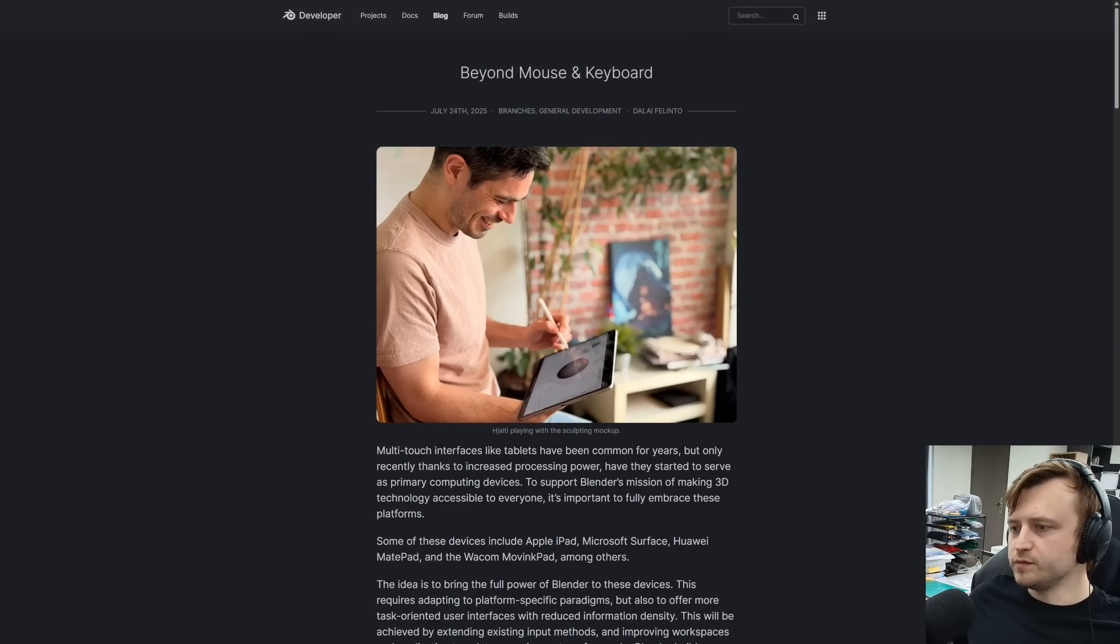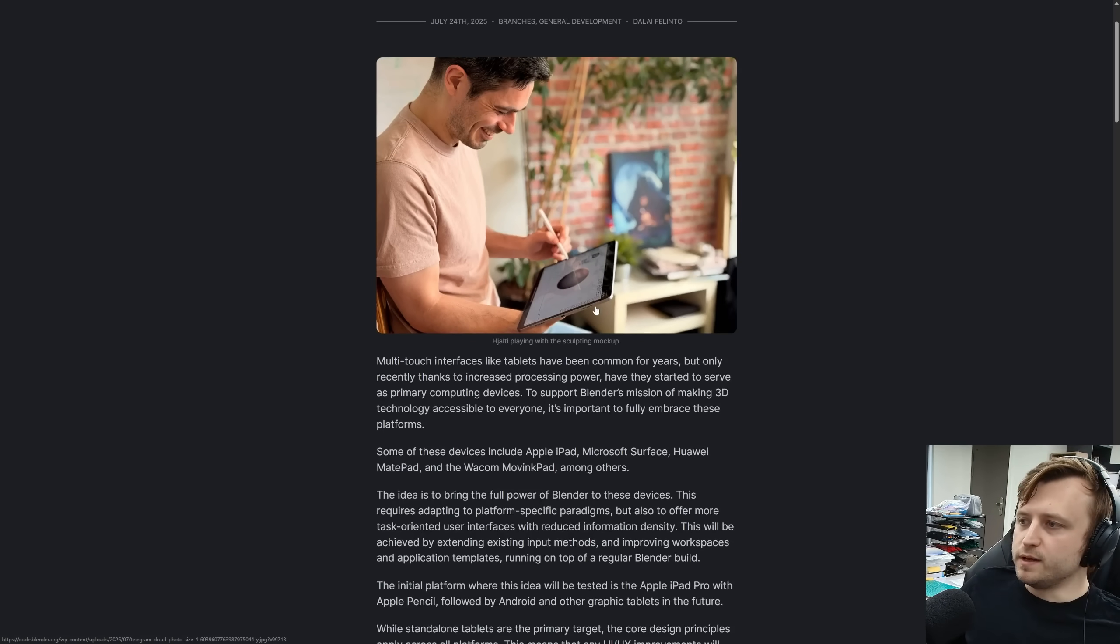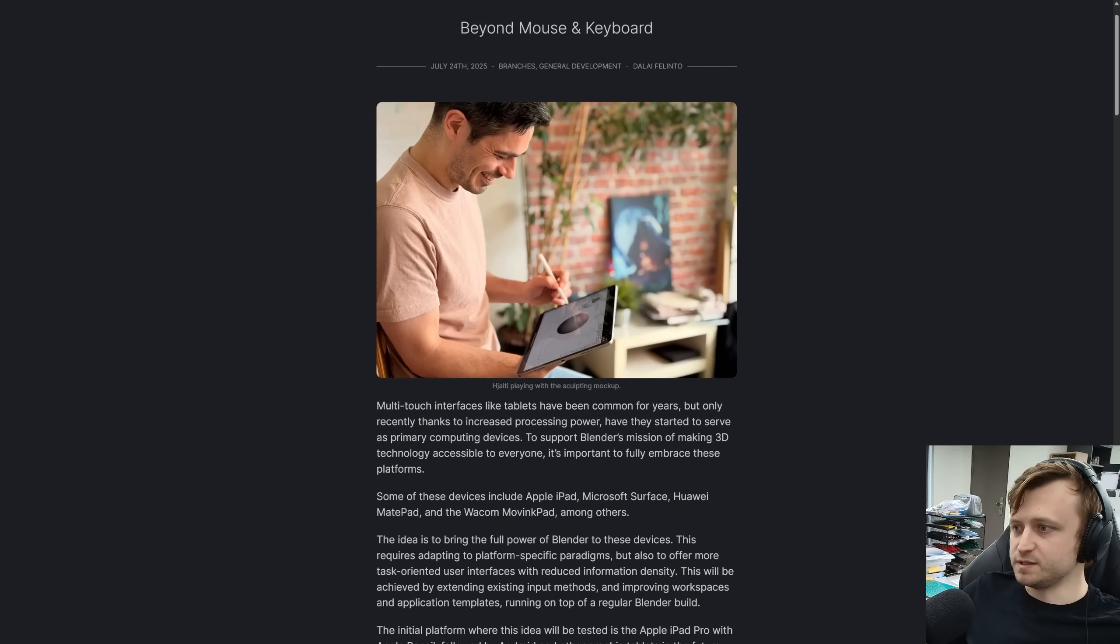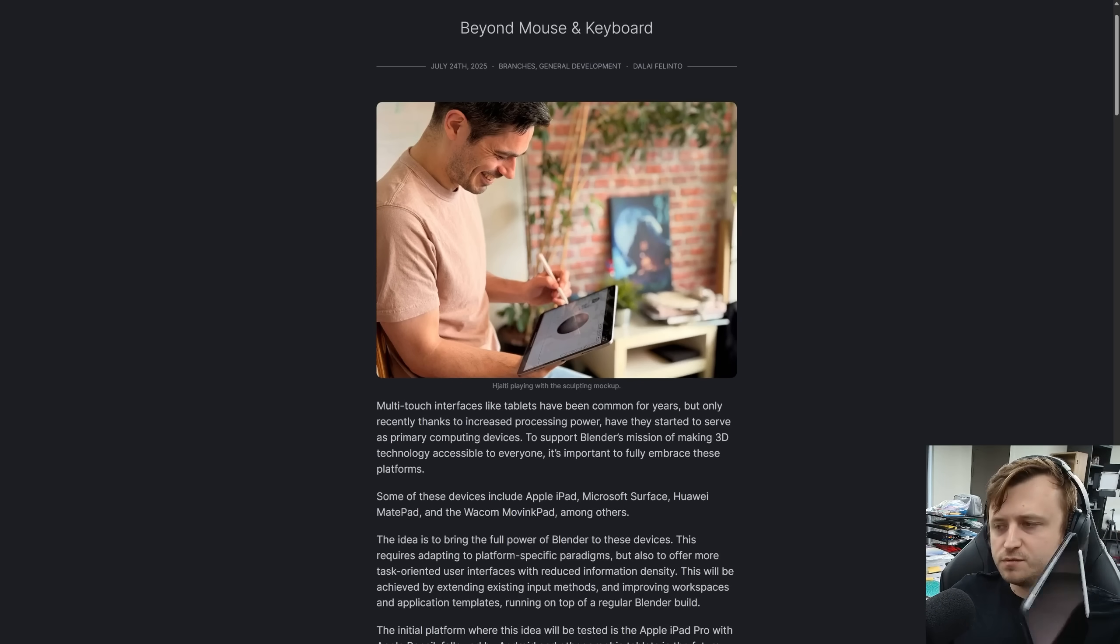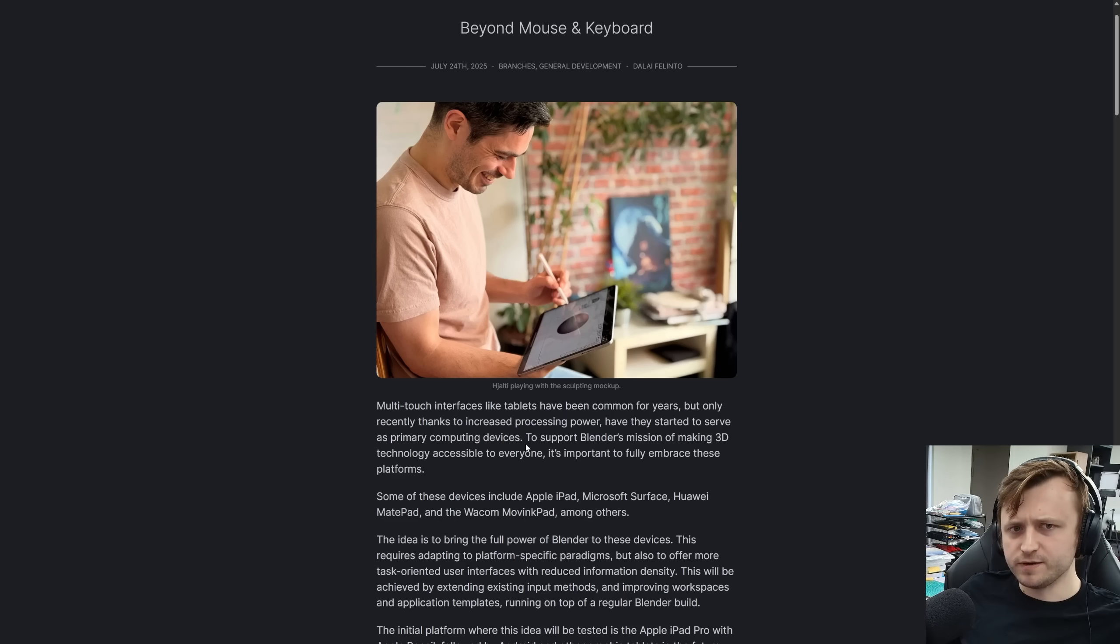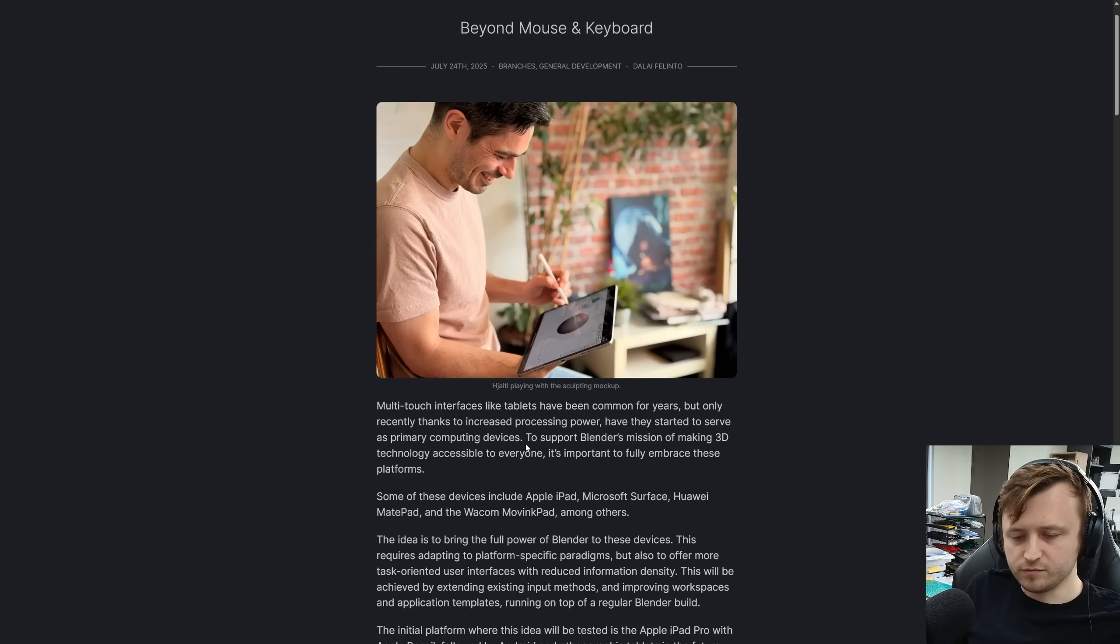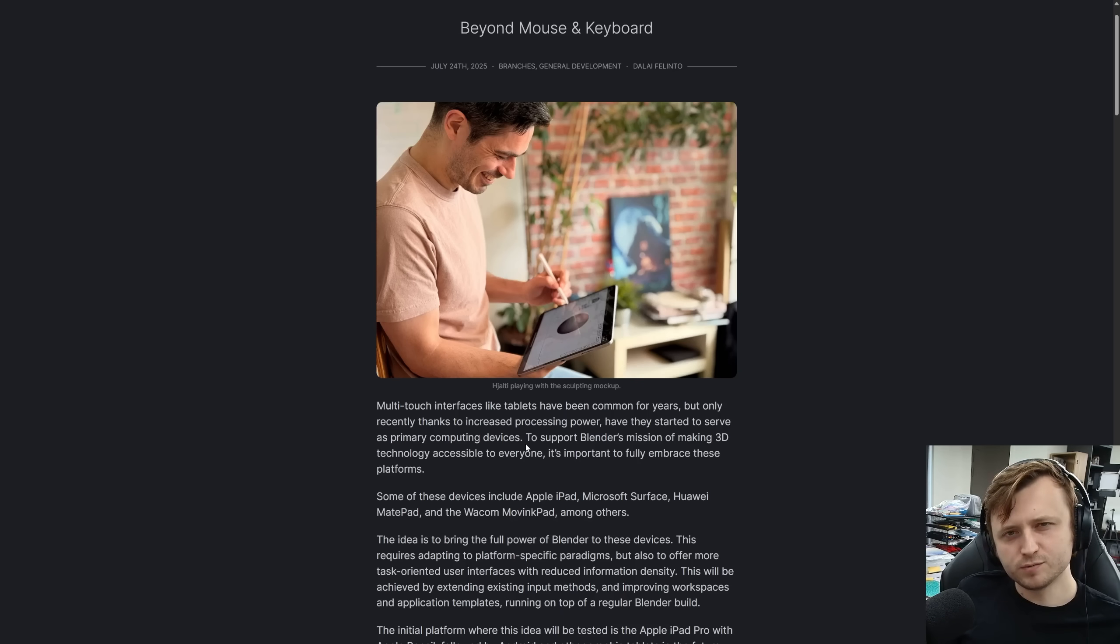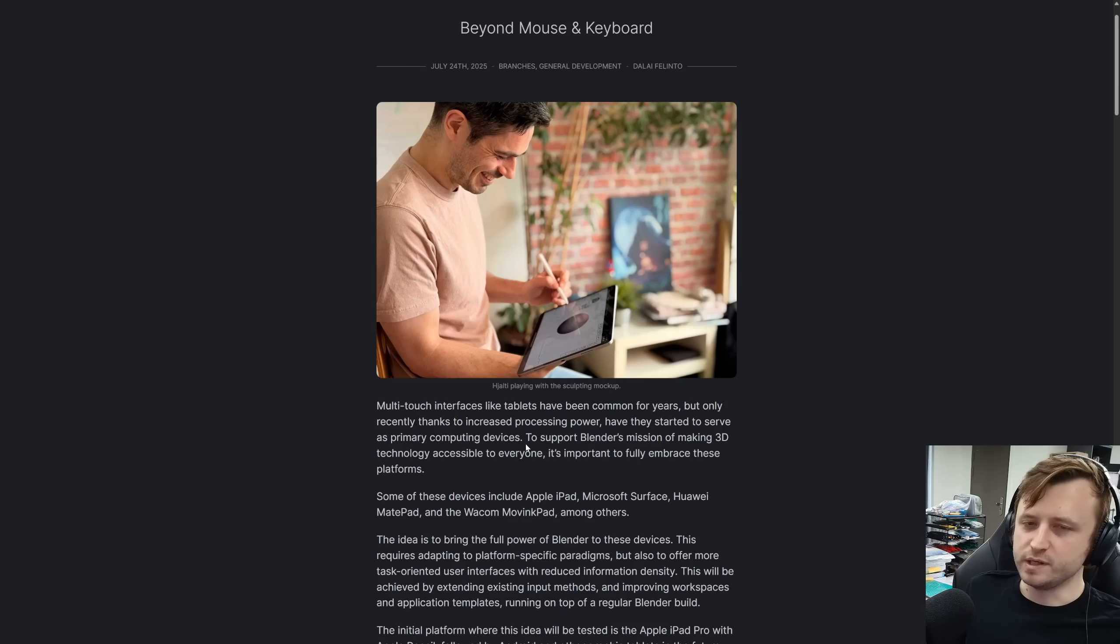So on code.blender.org, they've done a few mockups and given a little bit of info. It's still early days, but they are playing with mockups. Multi-touch interfaces like tablets have been common for years, but only recently thanks to increased processing power, such as with the M2 chips and all that, they've started to serve as primary computing devices. It's also kind of highlighted by the fact that Apple are trying to Macify the iPad in the future. I've only had mine for a little while. I've been using it for like university pre-learning studies and stuff like that. But it is actually quite powerful for 3D work because I've been playing around with Nomad as well. The sculpting app? Surprisingly fast, actually. So it'd be interesting to see how Blender holds up.